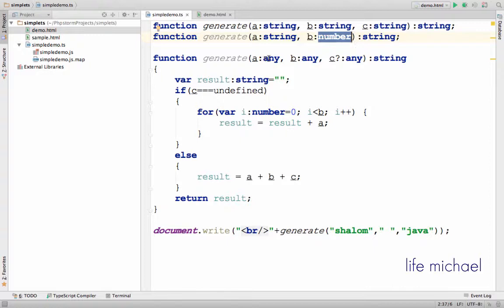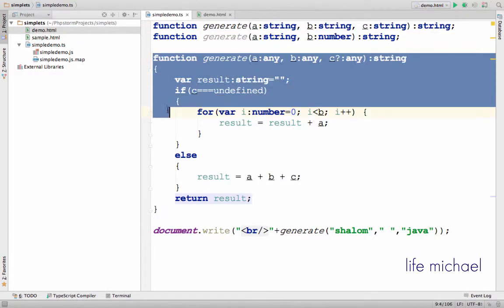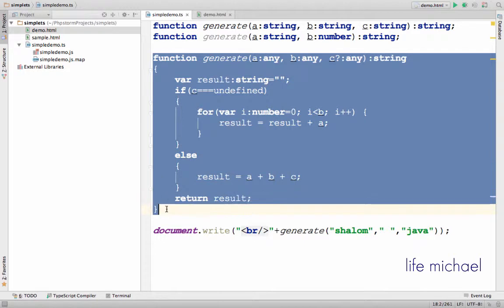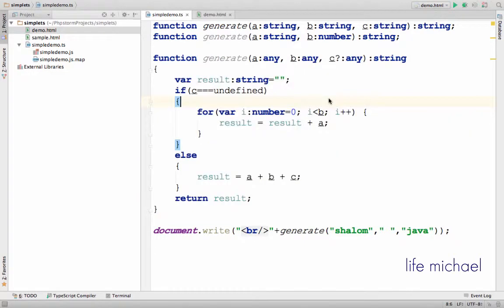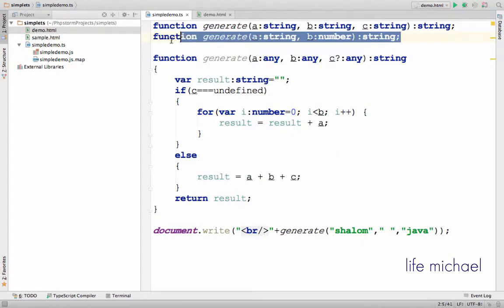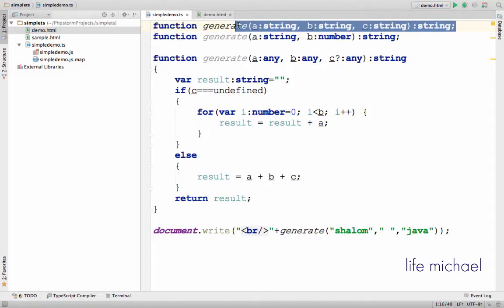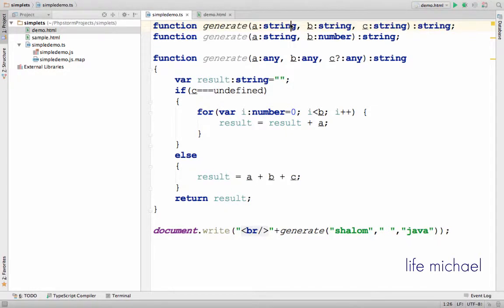The types of the parameters in the implementation signature must match the types we see in each one of the separated overloaded versions. That's why using the type any is very popular.